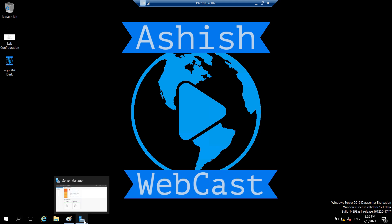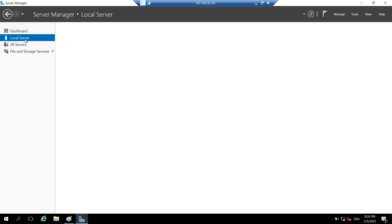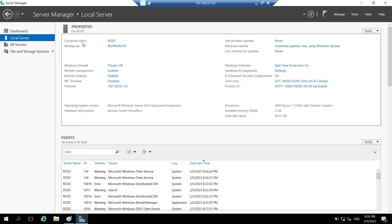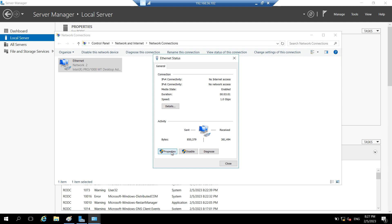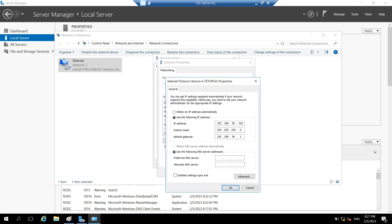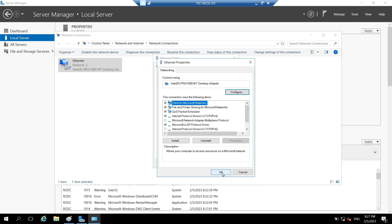Let's open Server Manager and go to Local Server. As you can see, the computer name is RODC and it's in a workgroup — it has not been added to the domain yet; it will be added during promotion. Let's click on Ethernet, go to Properties, click on IPv4, and provide the DNS server IP 192.168.56.101 so it can reach the domain. Click OK and close.